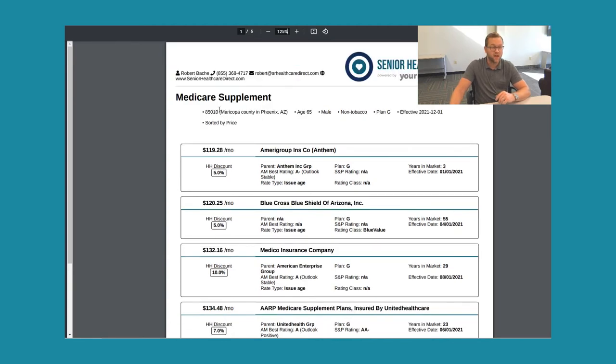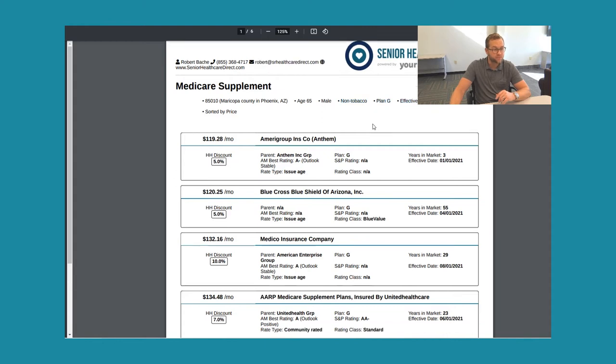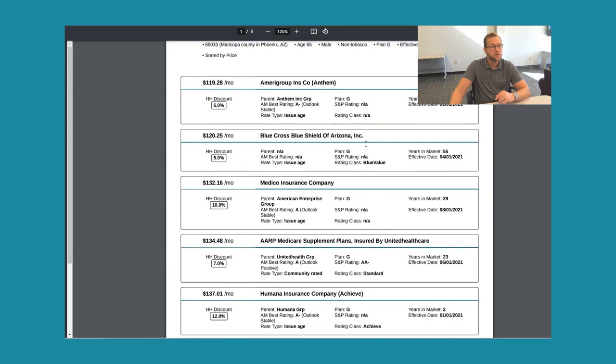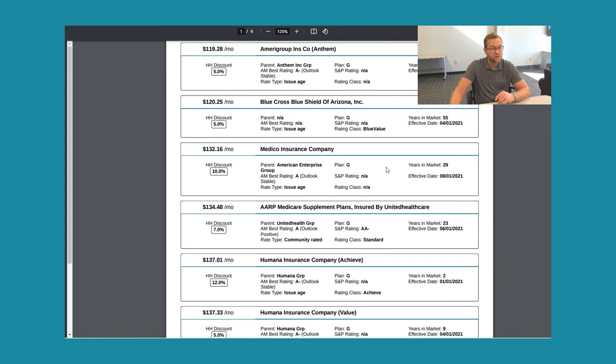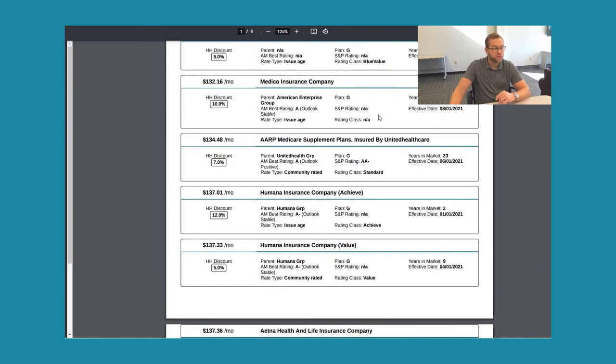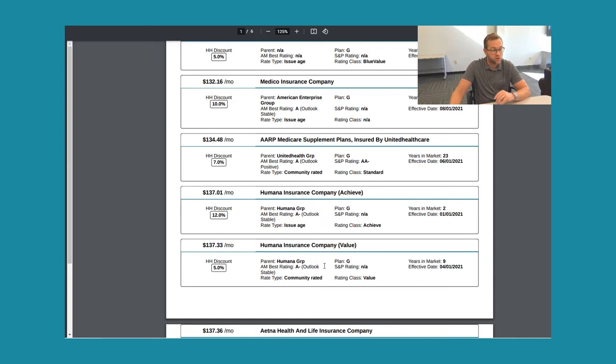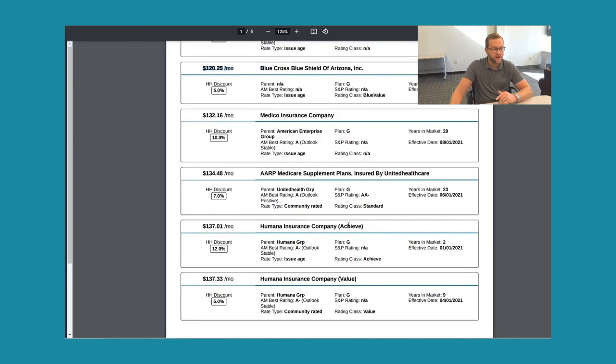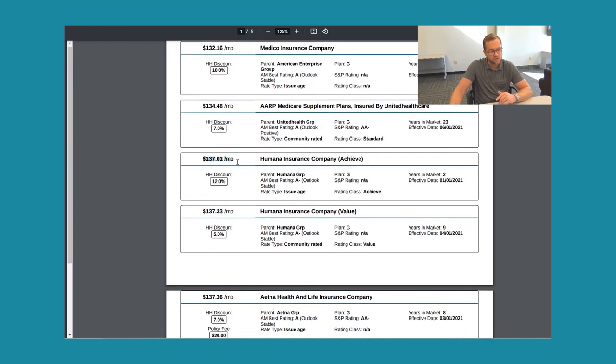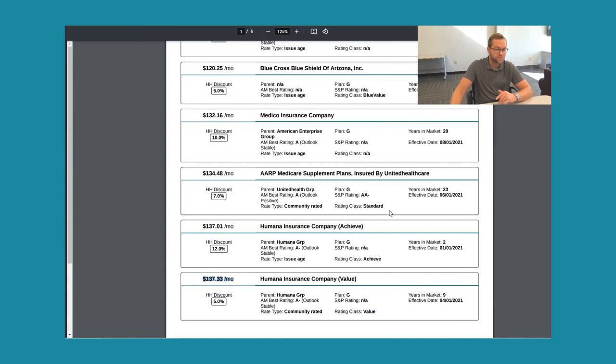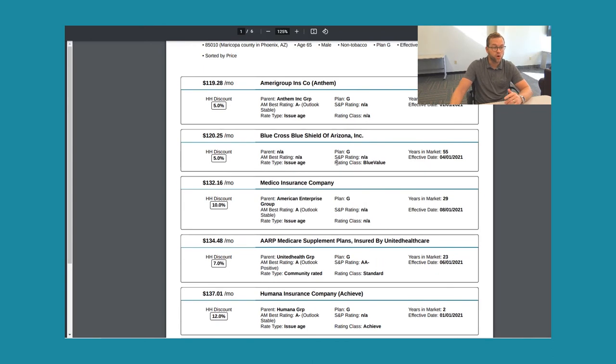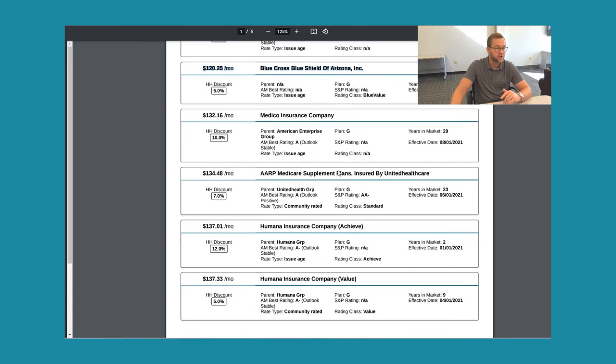Let's take a look at a 65 year old male, non-tobacco Plan G. Anthem Amerigroup has the lowest premium at $119.28. Blue Cross Blue Shield of Arizona is $120.25. Medico is $132.16. AARP is $134.48. Humana Achieve is $137.01. Humana Value is $137.33. If you're following along, you probably have a question, right? Why are there two Blue Crosses? And why are there two Humanas? Well, sometimes carriers have multiple underwriting companies in the same area. So even though these are both Blue Cross, this is actually Anthem and this is Blue Cross Blue Shield of Arizona. So actually different entities.